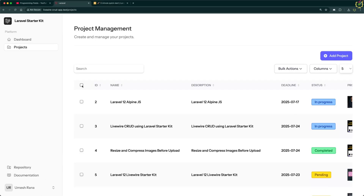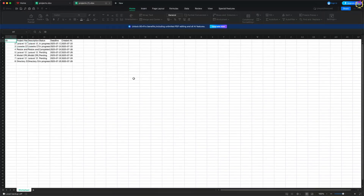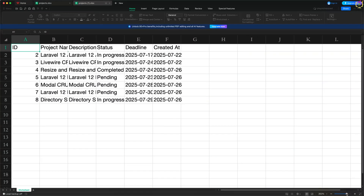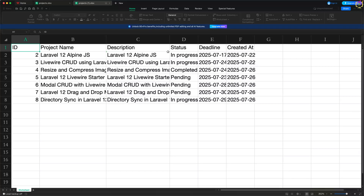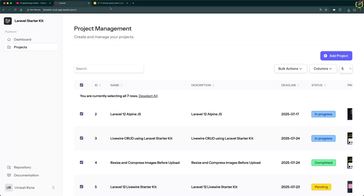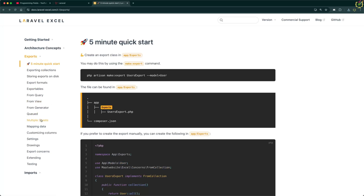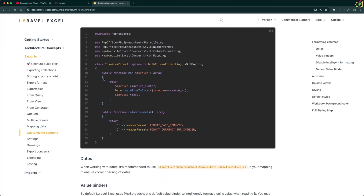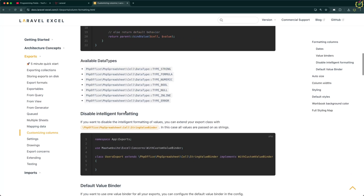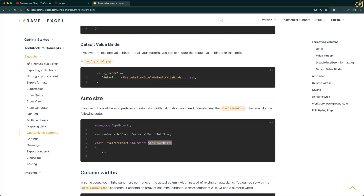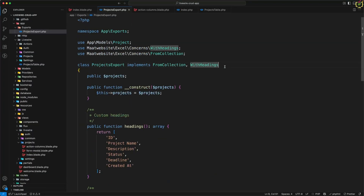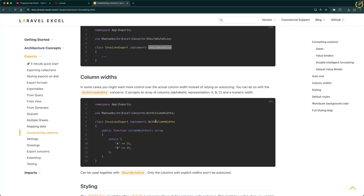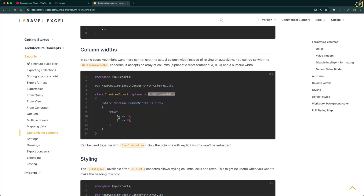Navigating to the browser and exporting again — checking the downloaded file, yes, the headers are now added. We can also set auto-size for columns so that each cell takes its width automatically based on content length. The maatwebsite Excel package provides a `ShouldAutoSize` interface for this. After `WithHeadings`, I'll add `ShouldAutoSize`. If you want custom widths instead, this package also provides column width functionality where you can specify sizes as needed.